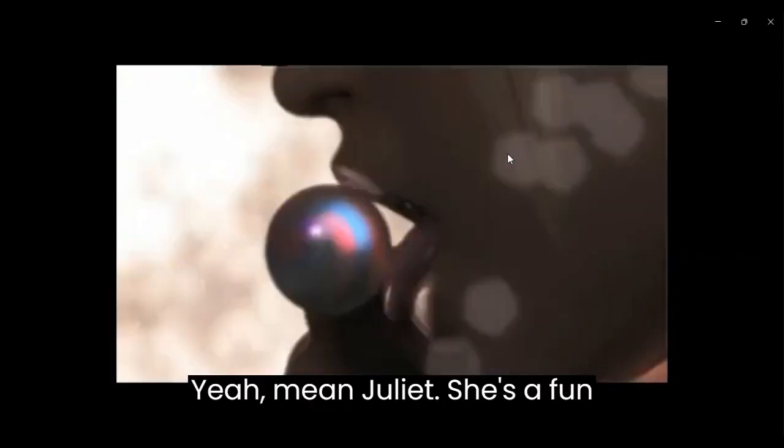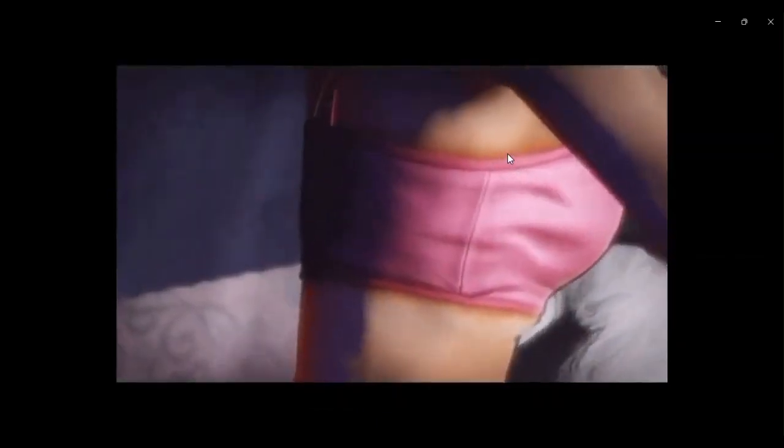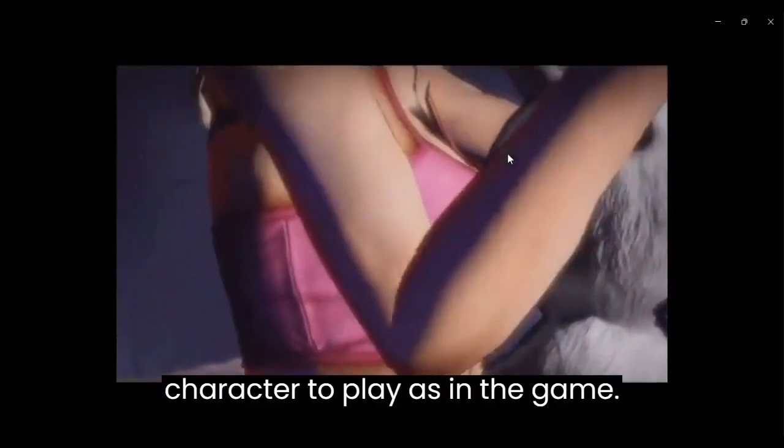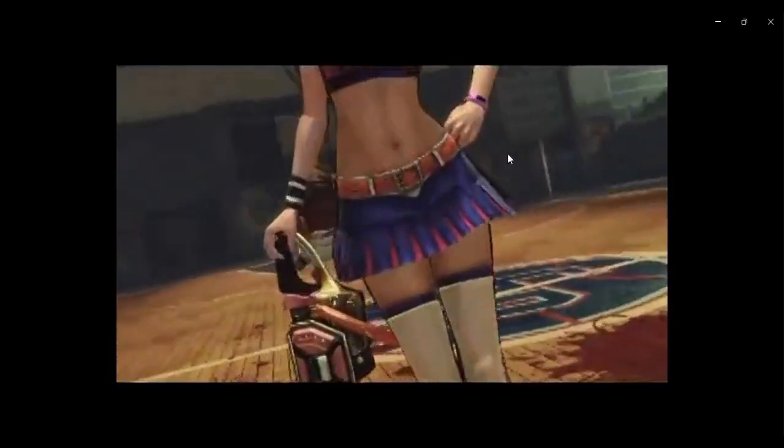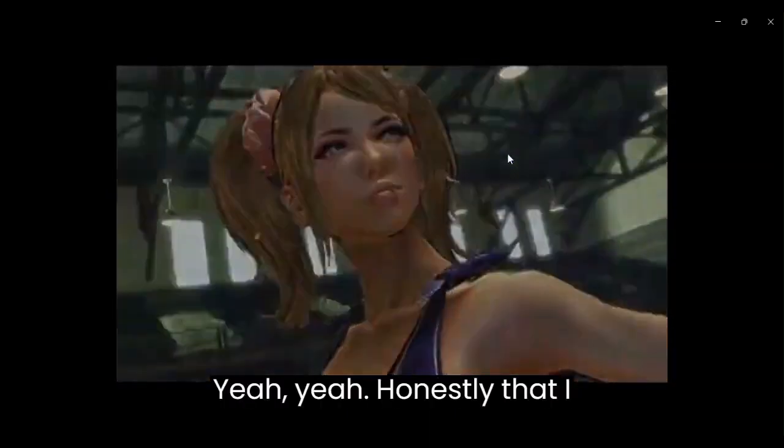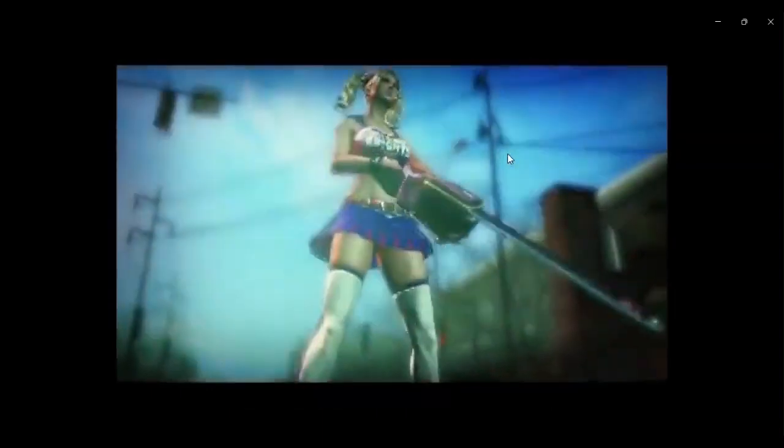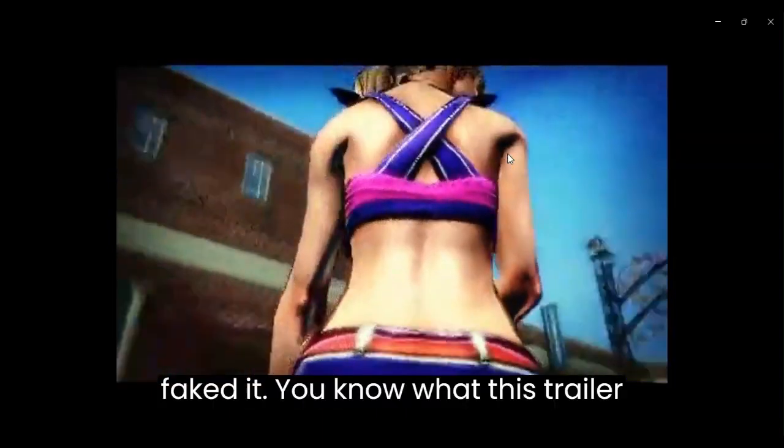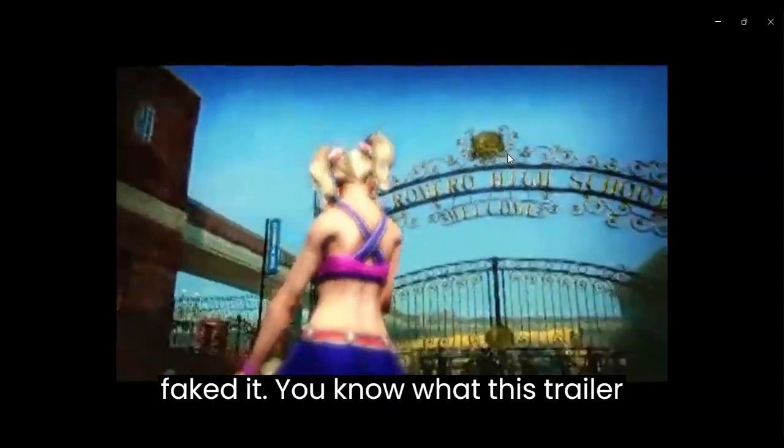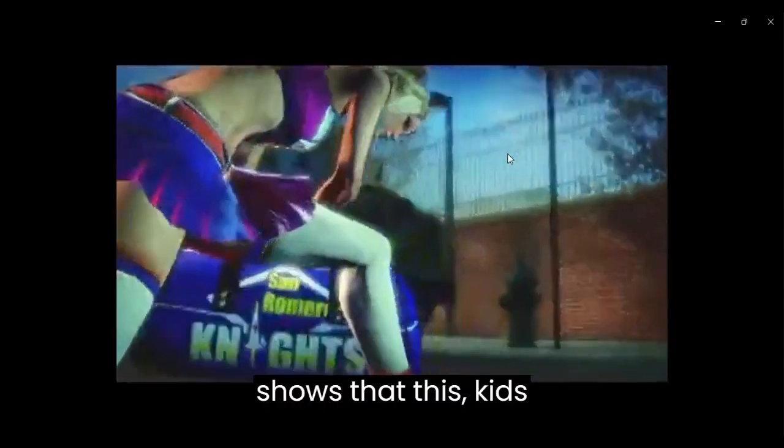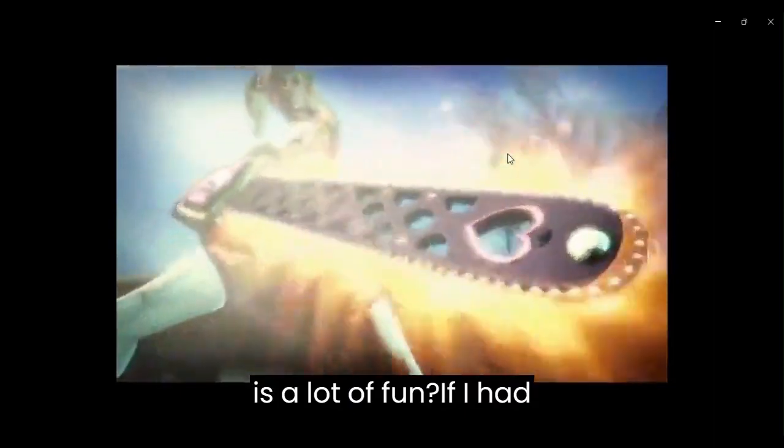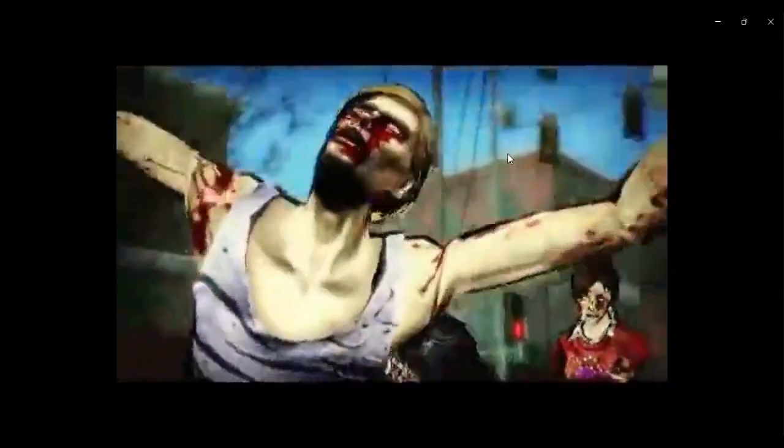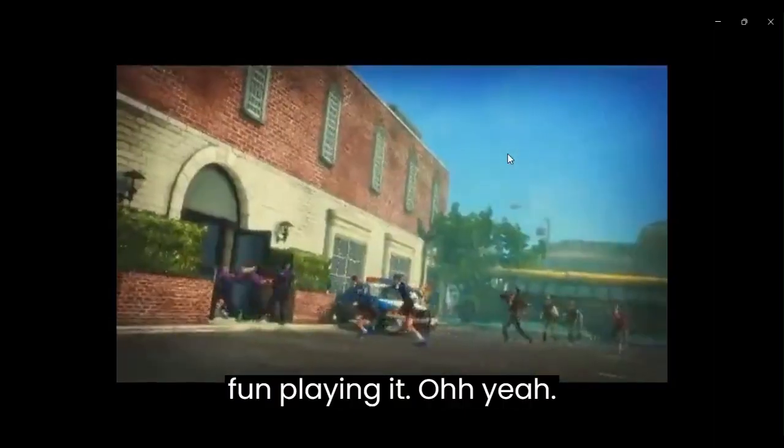Okay. This is cool. Yeah, I mean, Juliet, she's a fun character to play as in the game. Honest to that, I think what this trailer does is it really shows that this game is a lot of fun. At least, I had fun playing it.